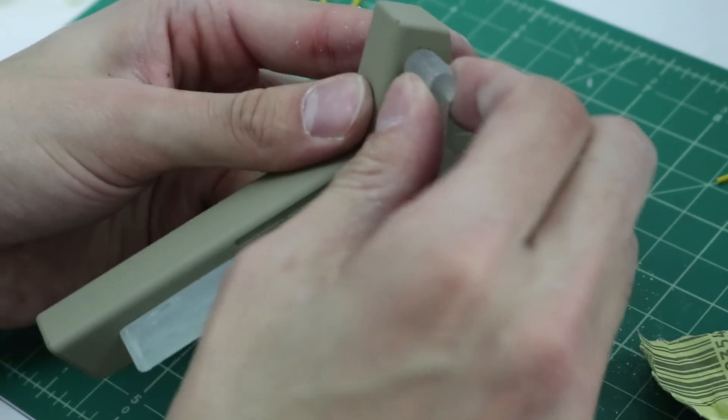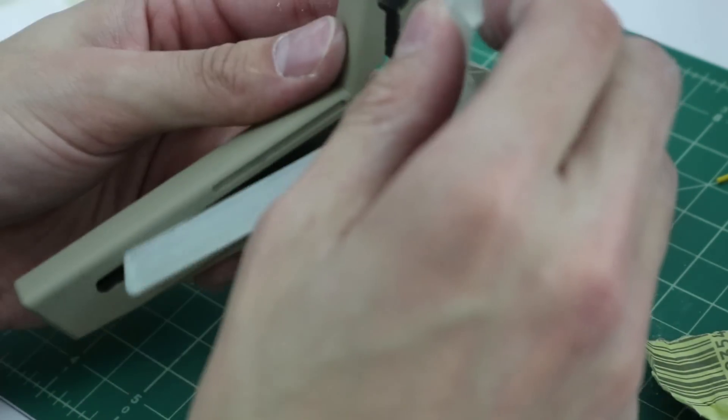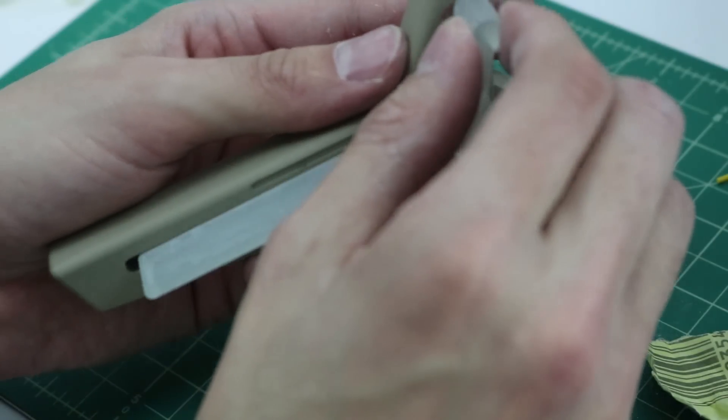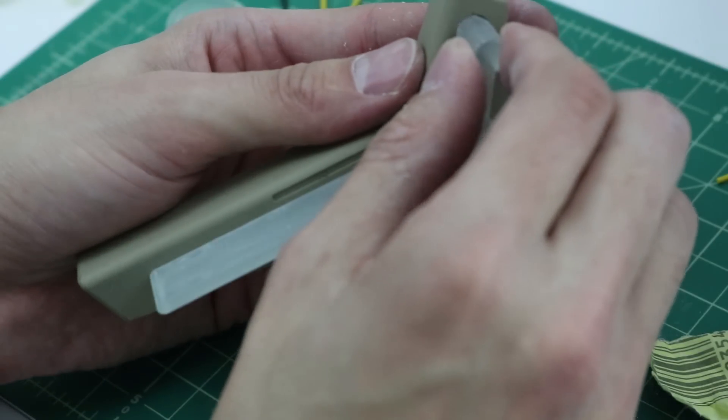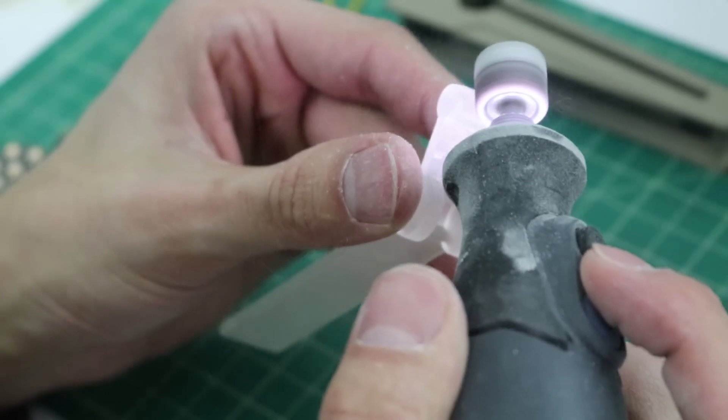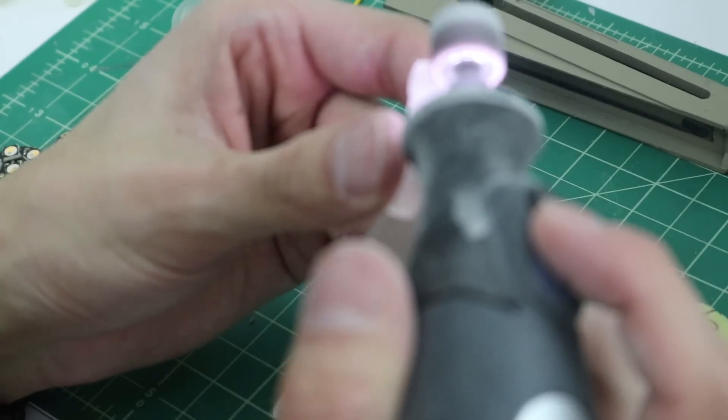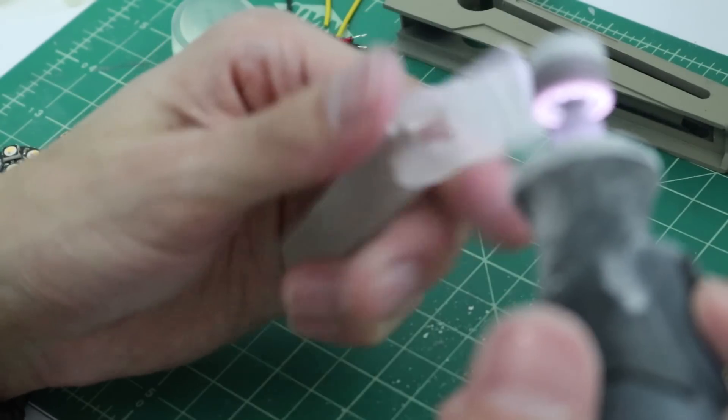You can then try to pop the inset into this top piece. Some sanding might be required, but it's always better to spend more time sanding than to try to force it in and possibly break it.